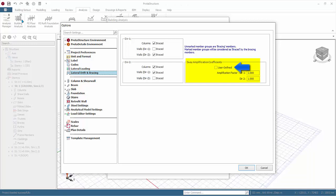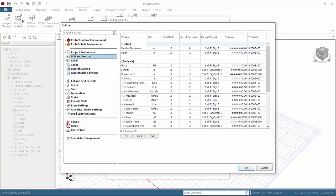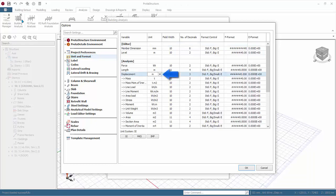Go to unit and format. This is master setting for all units used in the program. Under analysis displacement, change meter to millimeters so that all displacement will be shown in millimeters. Click OK to save and exit.